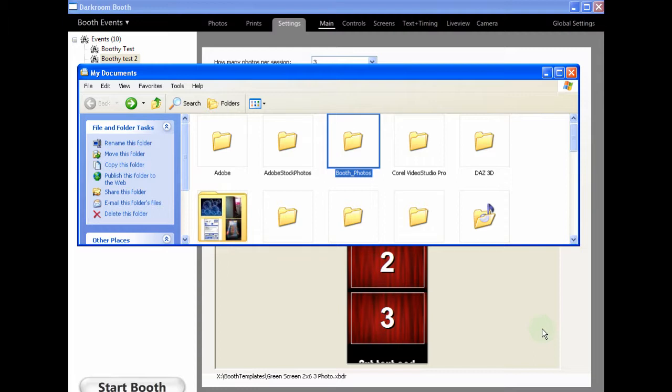Hi there, John here from Boothpix again. I just wanted to do a quick tutorial for you in Darkroom Booth, explaining how you can forward a template to a client for proofing.